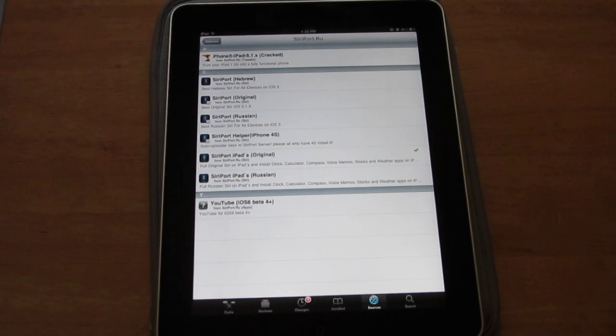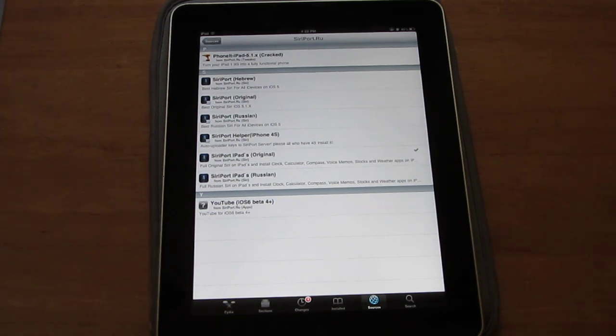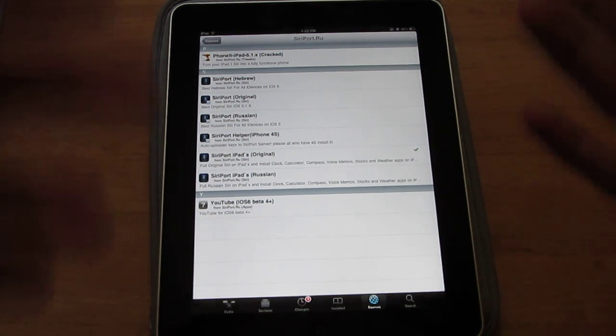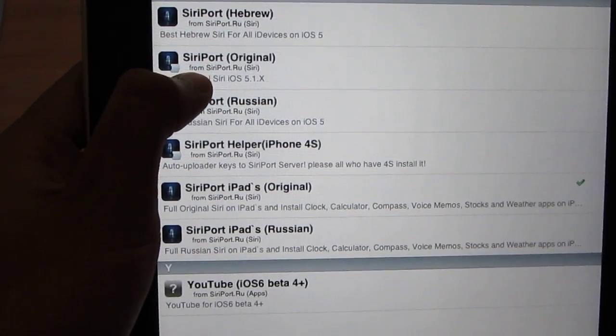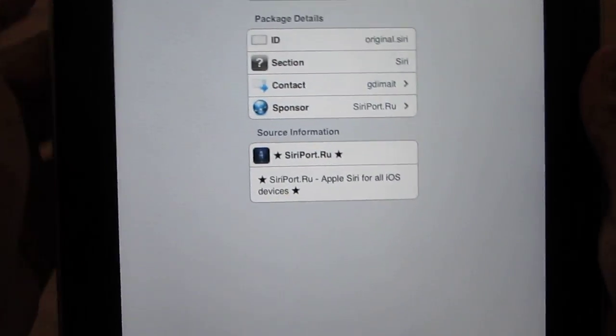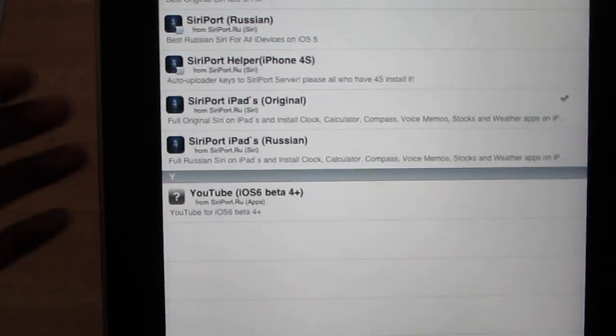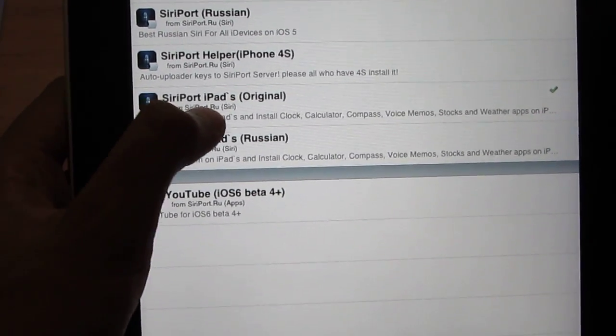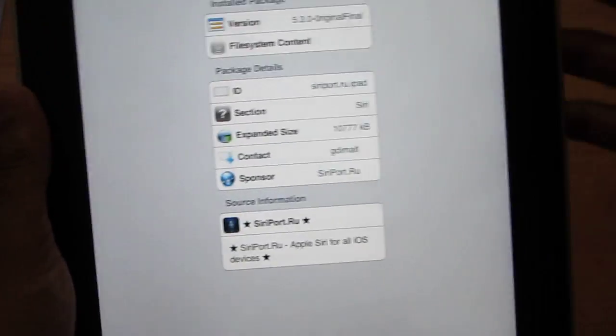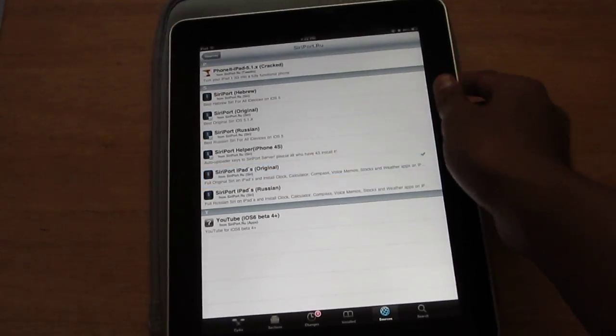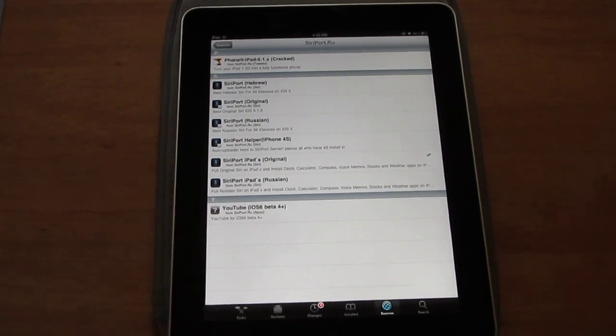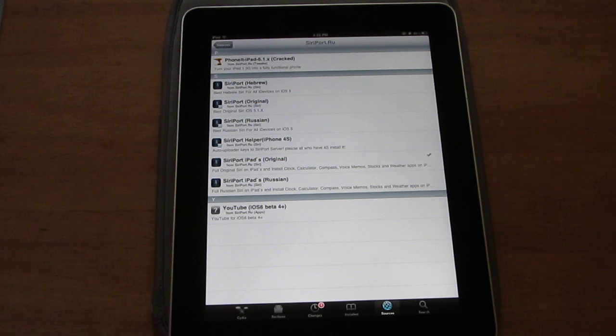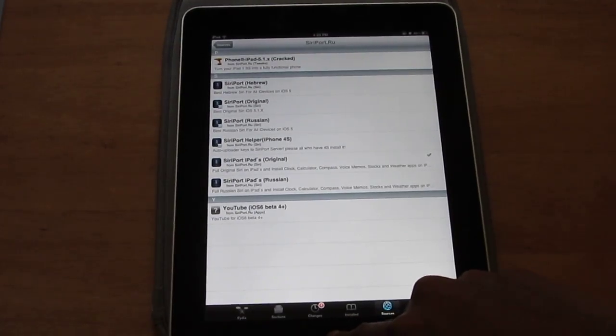Depending on what device you have, this being the iPad, if you have an iPhone or iPod Touch 4th generation you will click Siri Port Original. But if you have an iPad you're going to click Siri Port iPad Original. Then you're just going to install it up top. It is a pretty big file, like 100 megabytes, so it might take a little time to download and install.